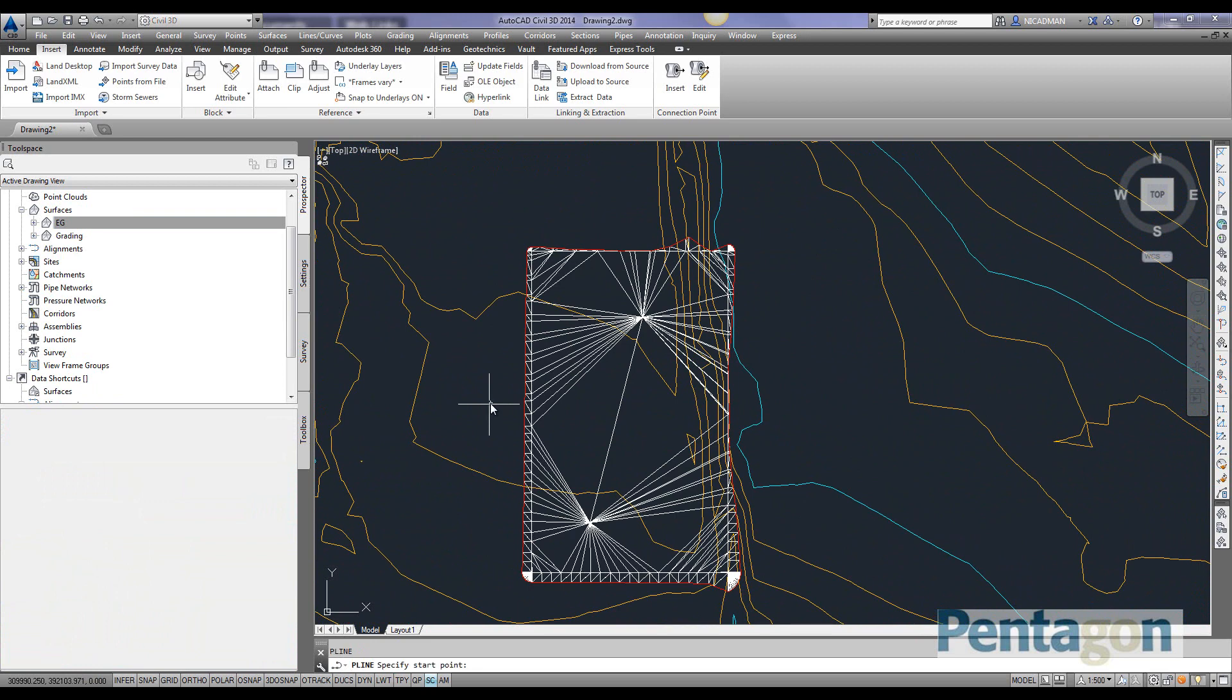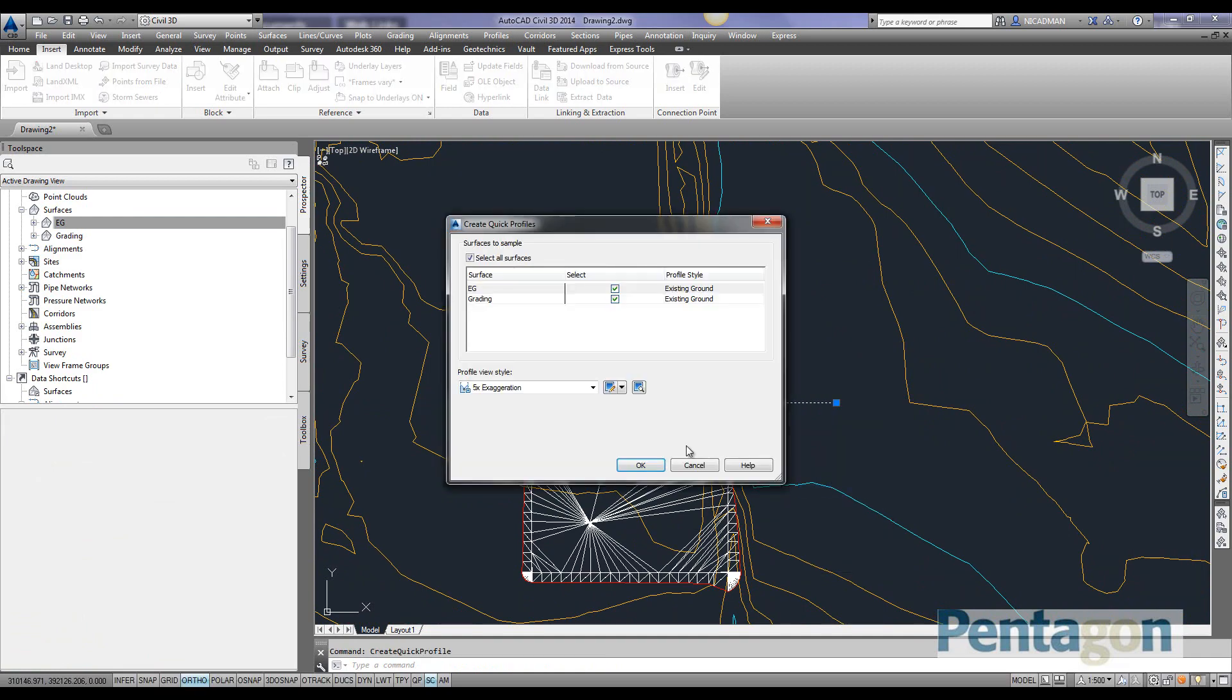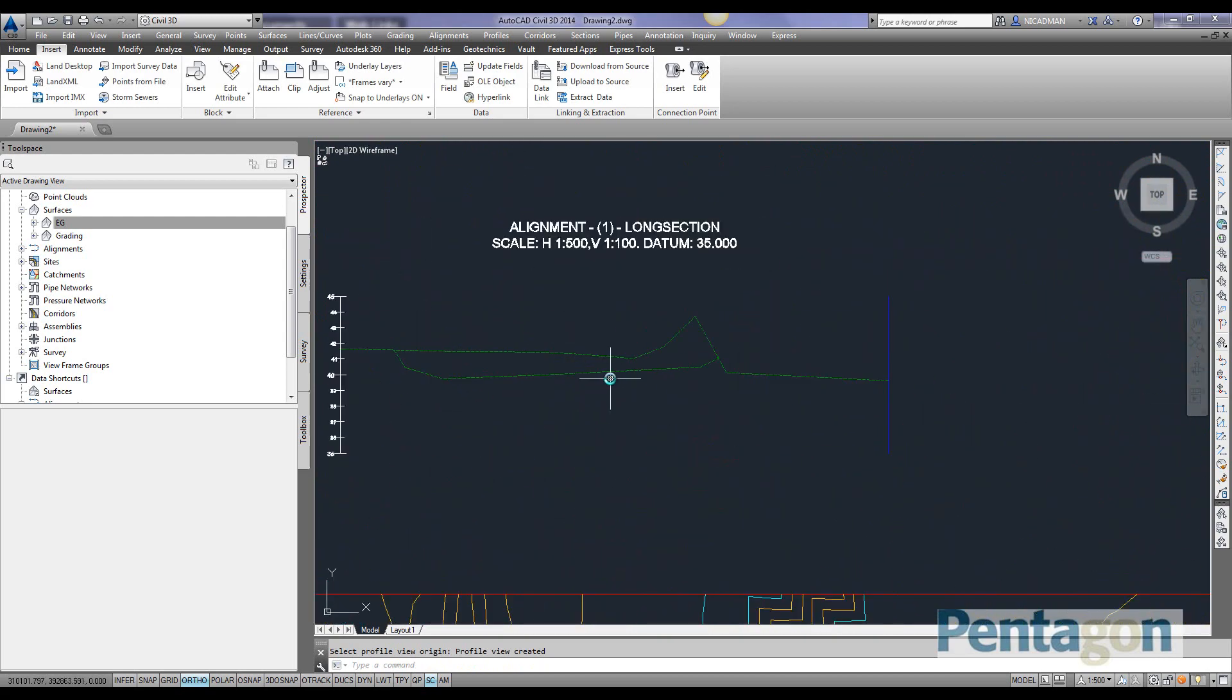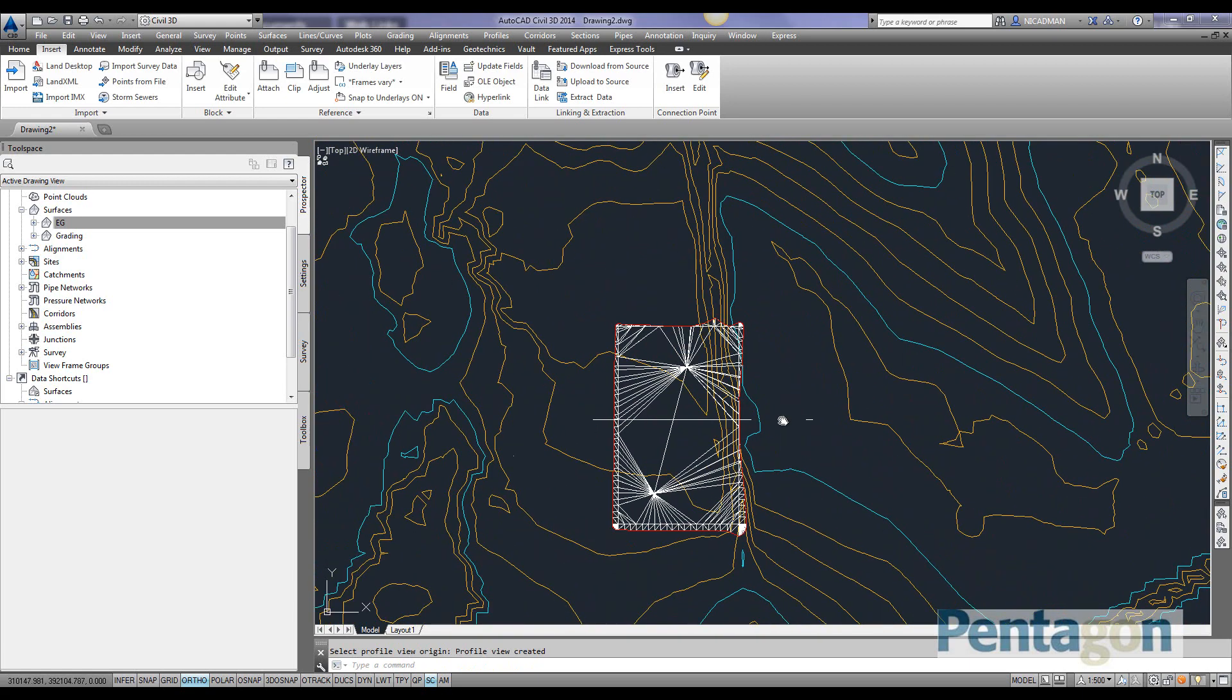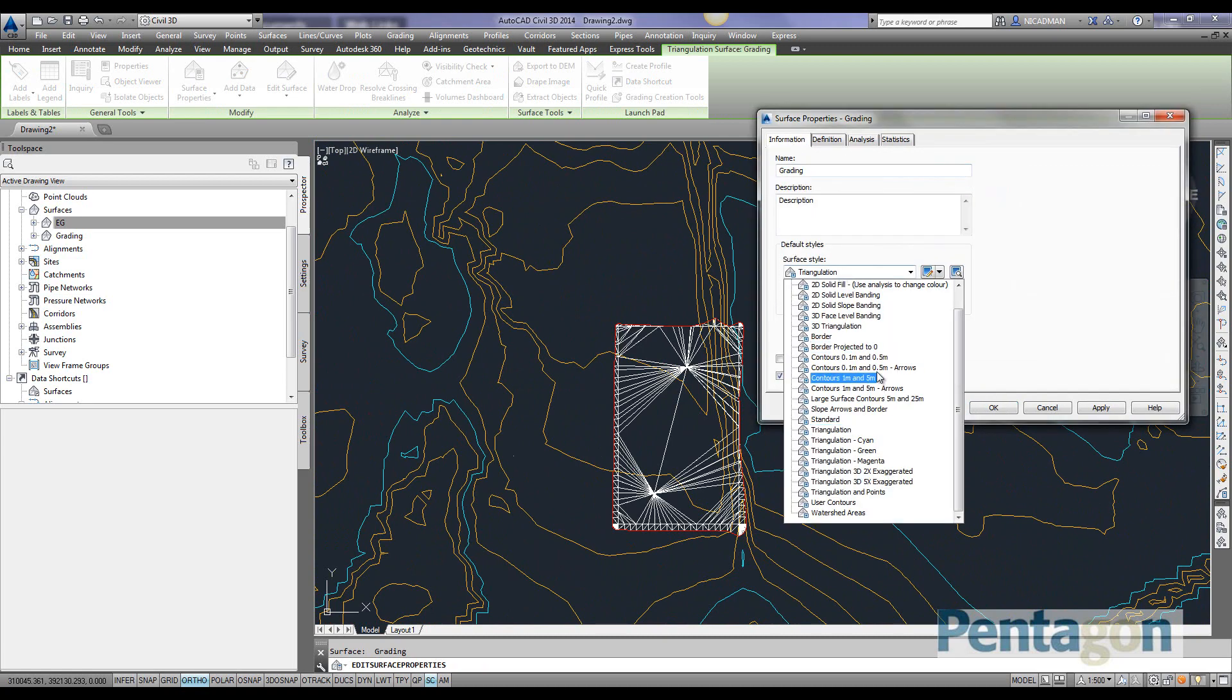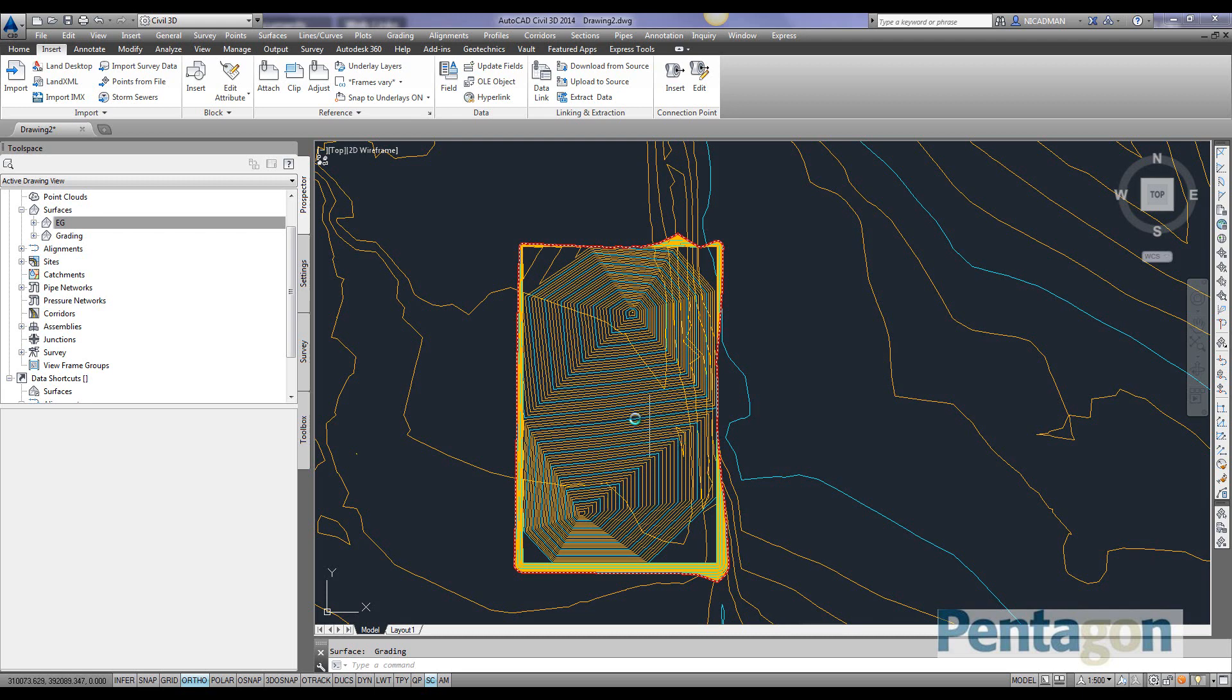I can simply interrogate it, change the style, and look at quick profiles or cross section information. You can see the cross section through our site with a grading area. Let's erase that and change the surface properties so we can see it more clearly. We'll change that to 1.1 and 1.5 meter contours.